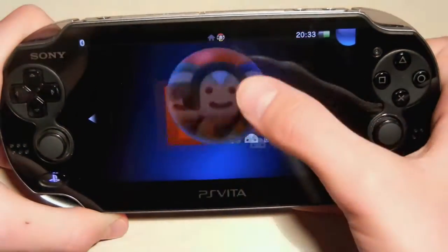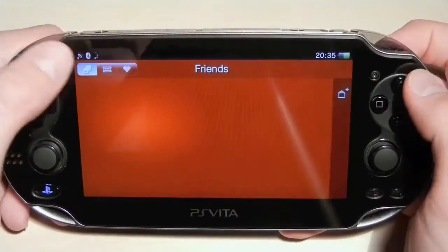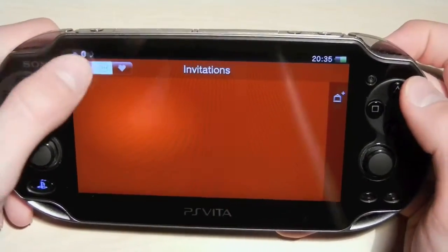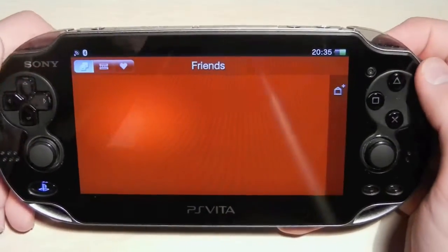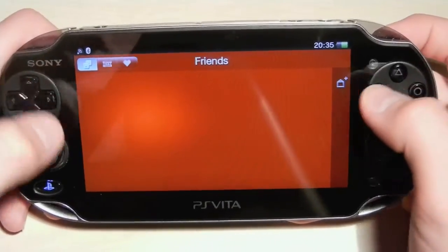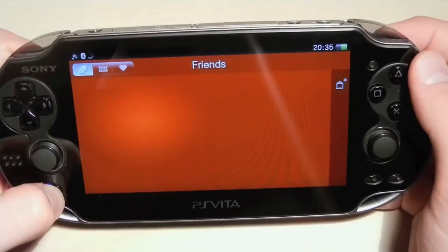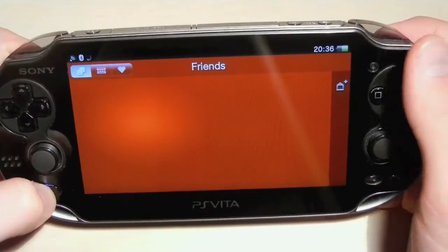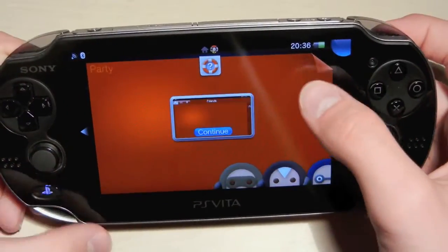The next application is Party. In this app you can invite your friends and play games and chat, even when they're at a distance from you.